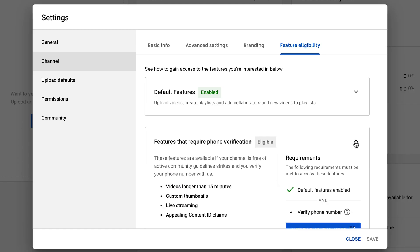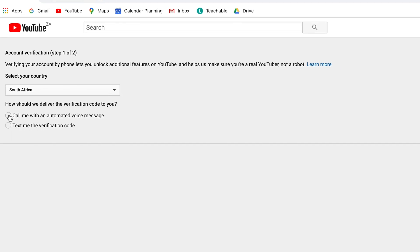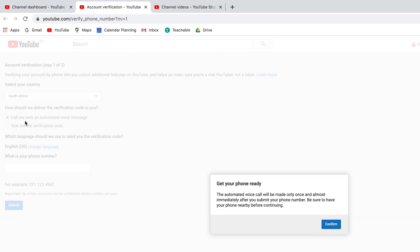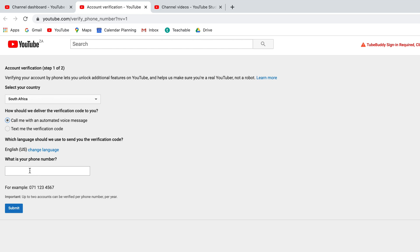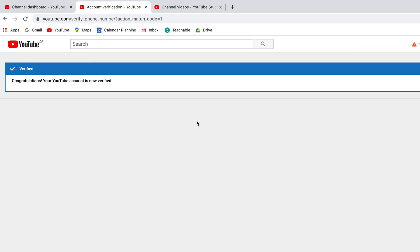The verification process is super simple. They're going to ask you what country you are in and whether you want to receive a phone call — which is a recorded phone call, you don't actually have to talk to anyone. They just read you your six-digit verification code. Or you can select 'please text me the verification code.' Then you input the mobile number you're going to use to verify, and they send you the six-digit verification code, which you input to verify your YouTube account.